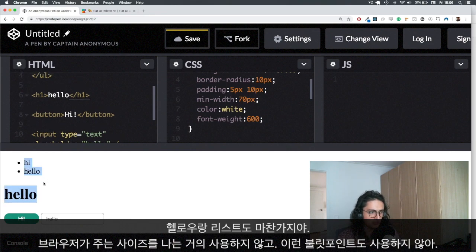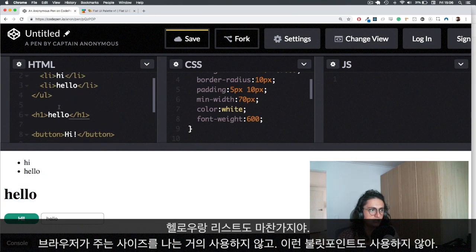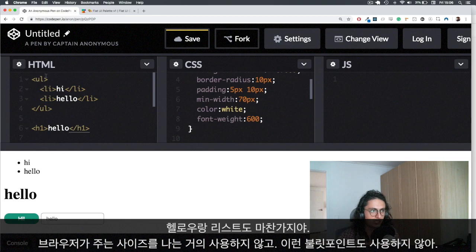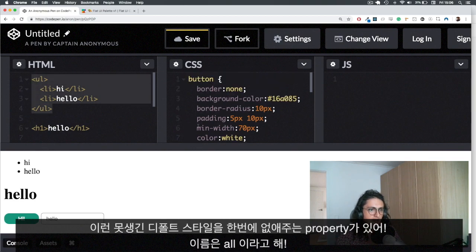Most of the time, I don't use the size that the browser gives me. And most of the time, I do not need this high hello on a bullet, but I want to put it on the list because it's semantically correct.